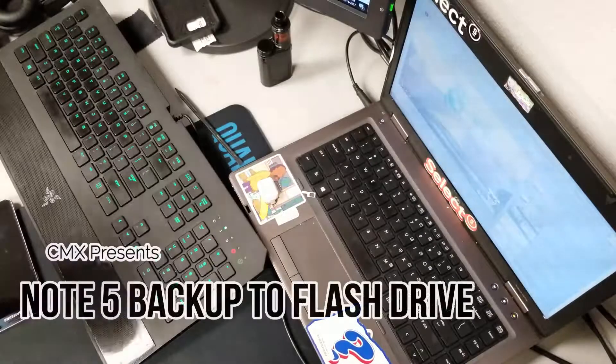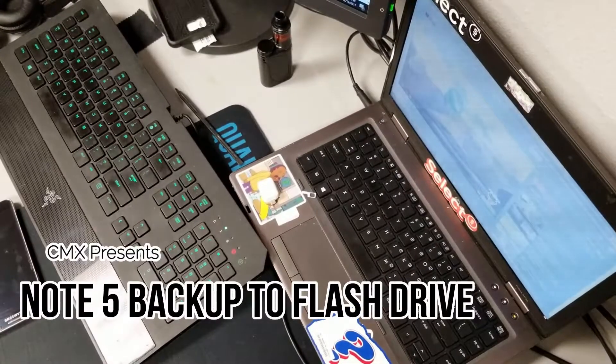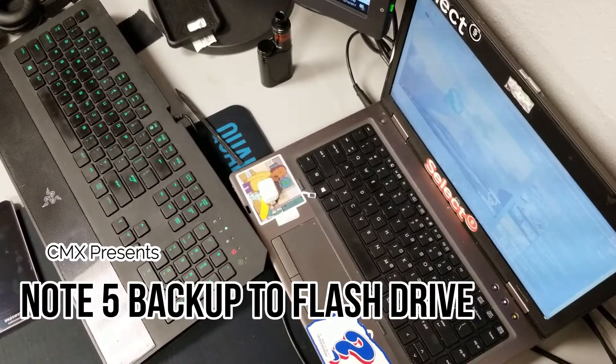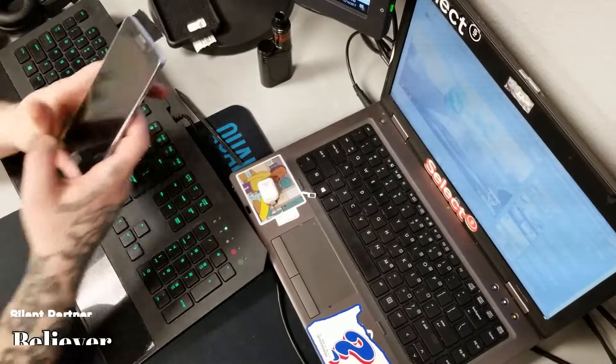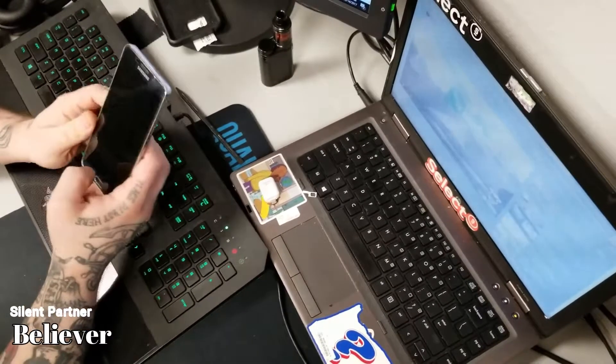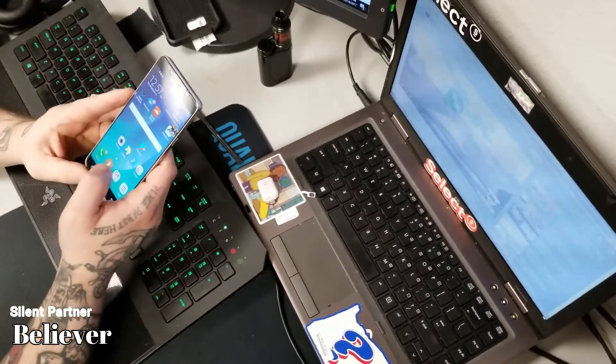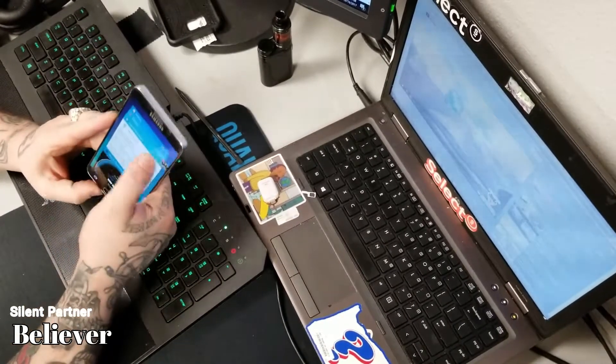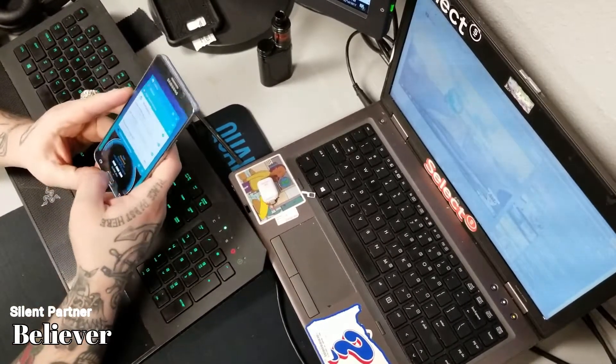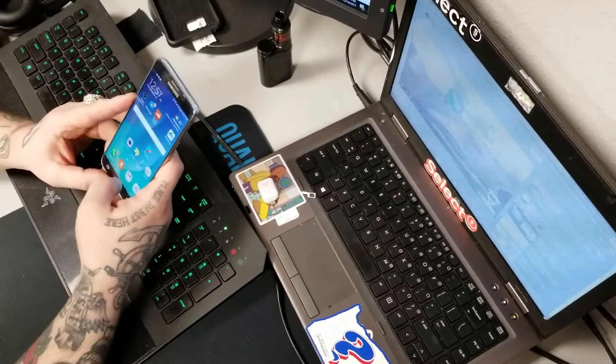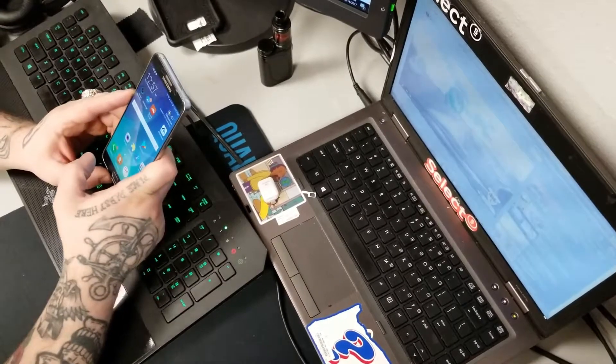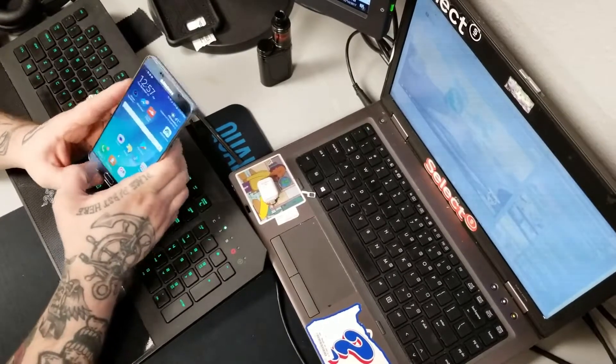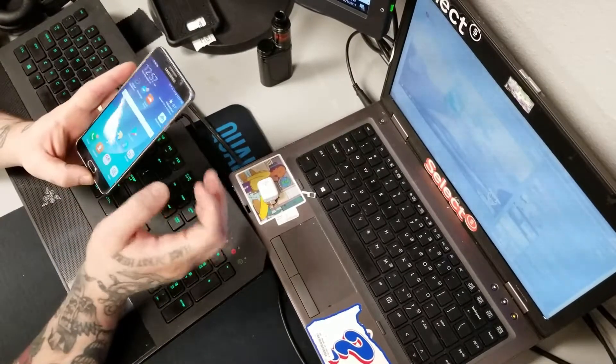Alrighty, so here I've got a Note 5 and the customer is unable to access permissions through his applications.